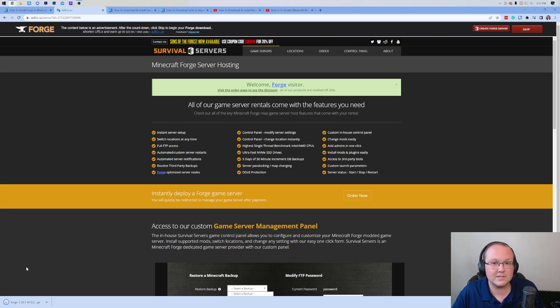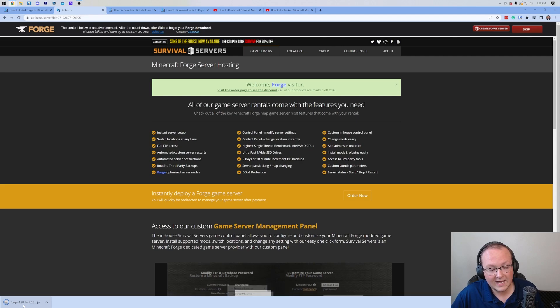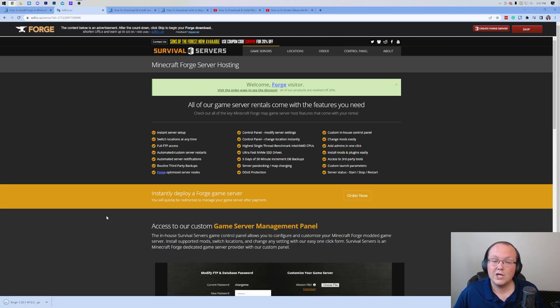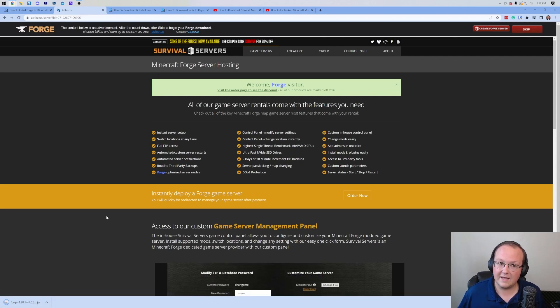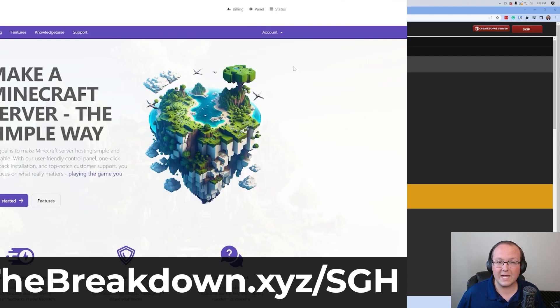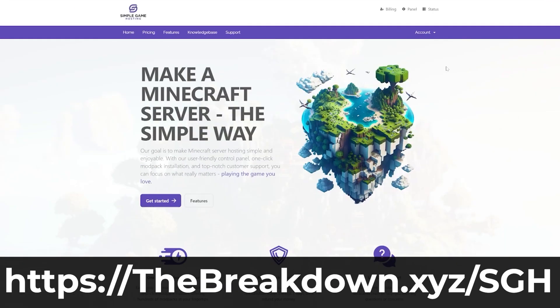You may need to keep or save this file depending on your browser. As long as Forge is in the title, as you can see it is for us - Forge 1.20.1 - you are good to keep or save it. Now before we install Forge, we do have a message from our company, Simple Game Hosting.